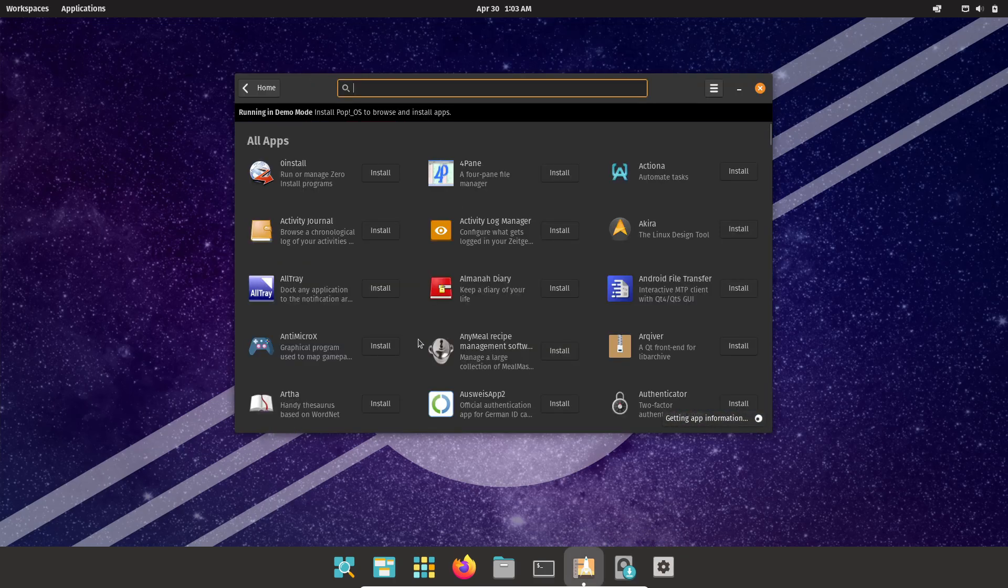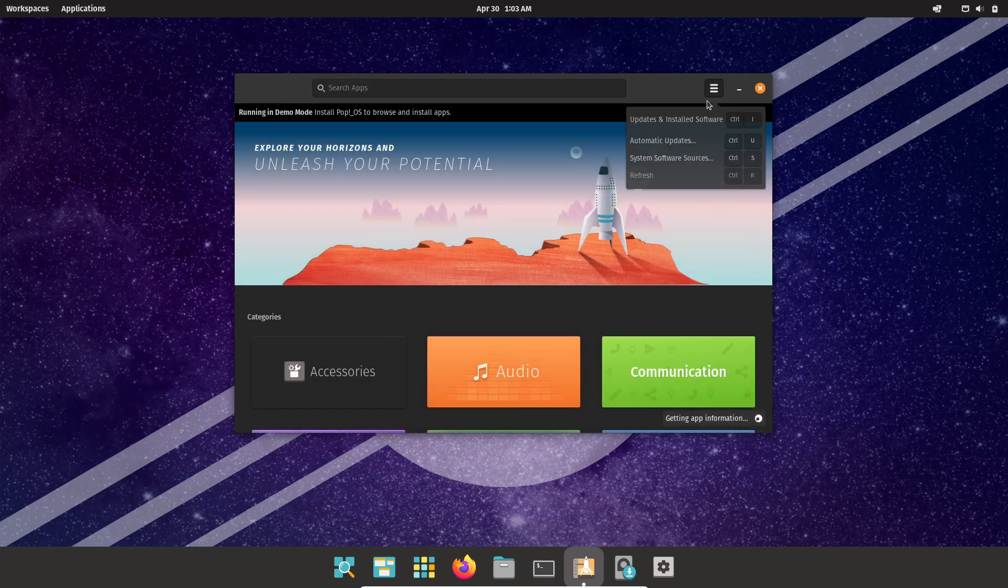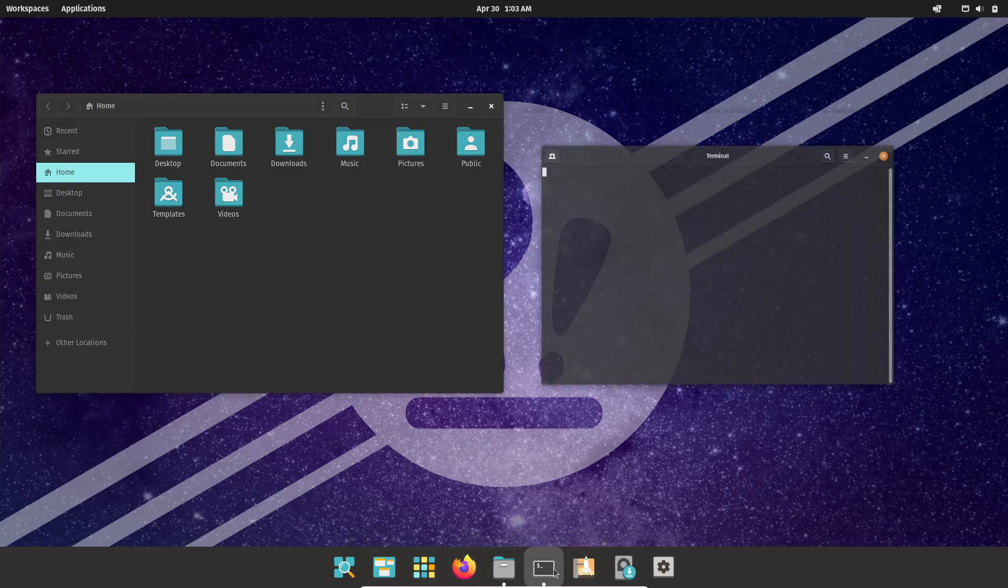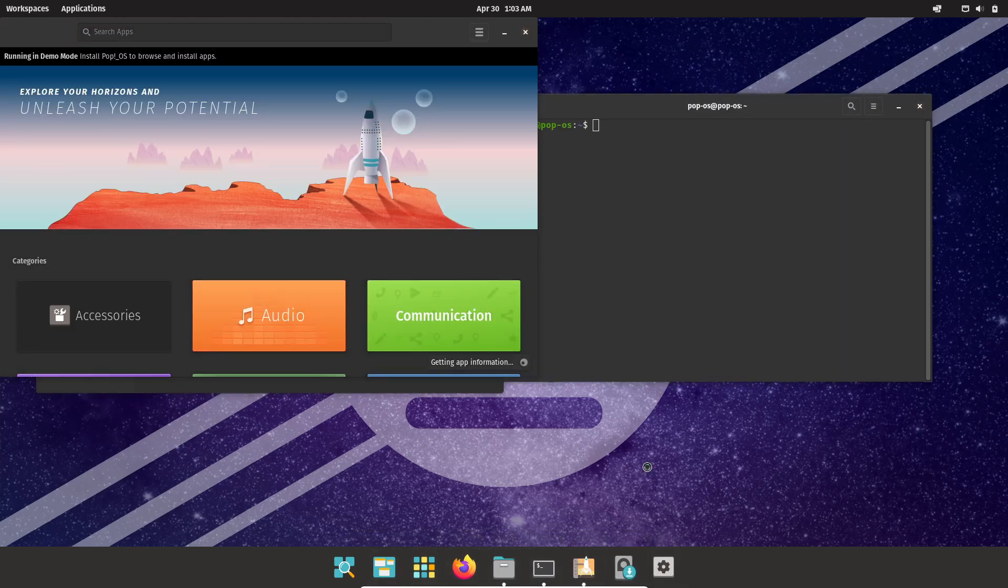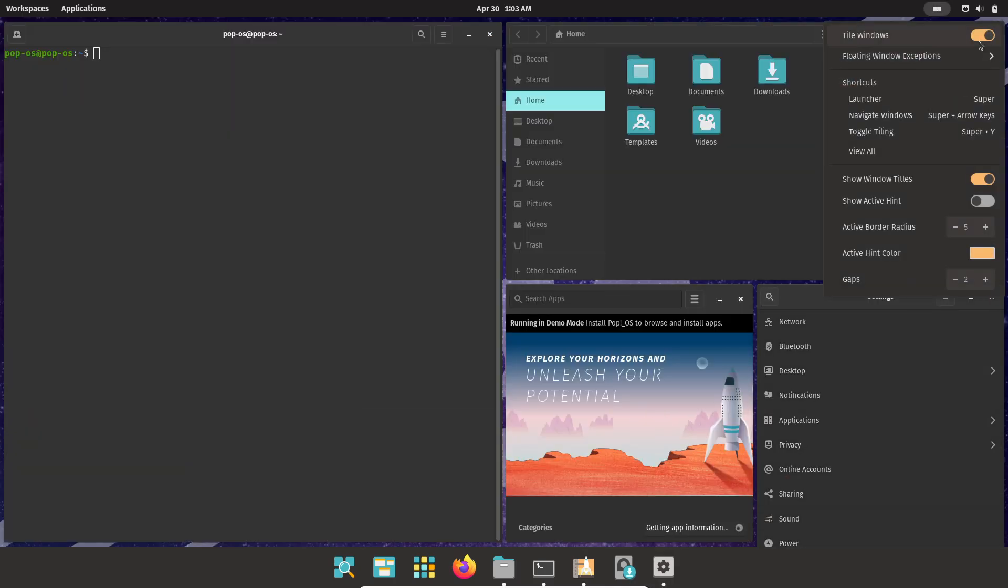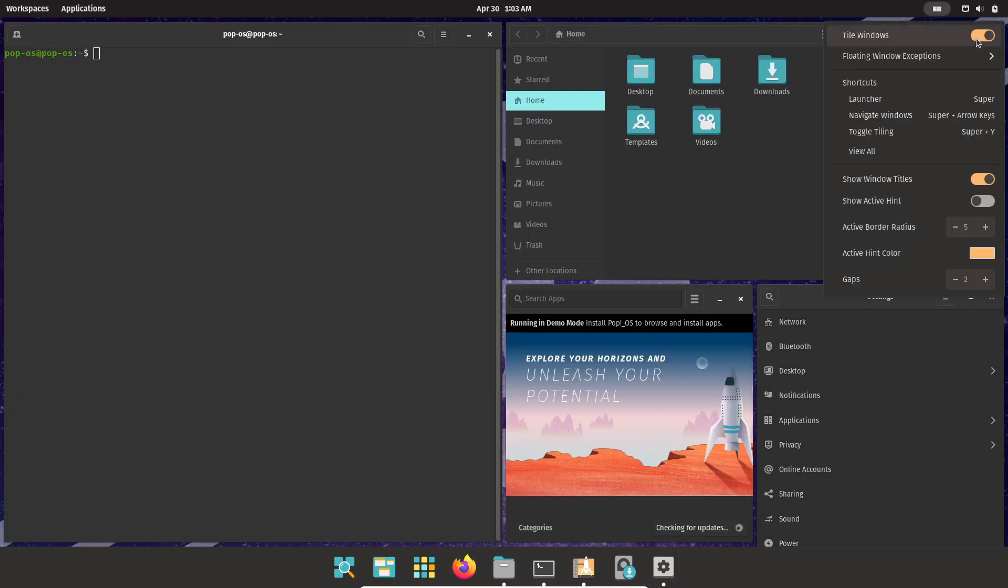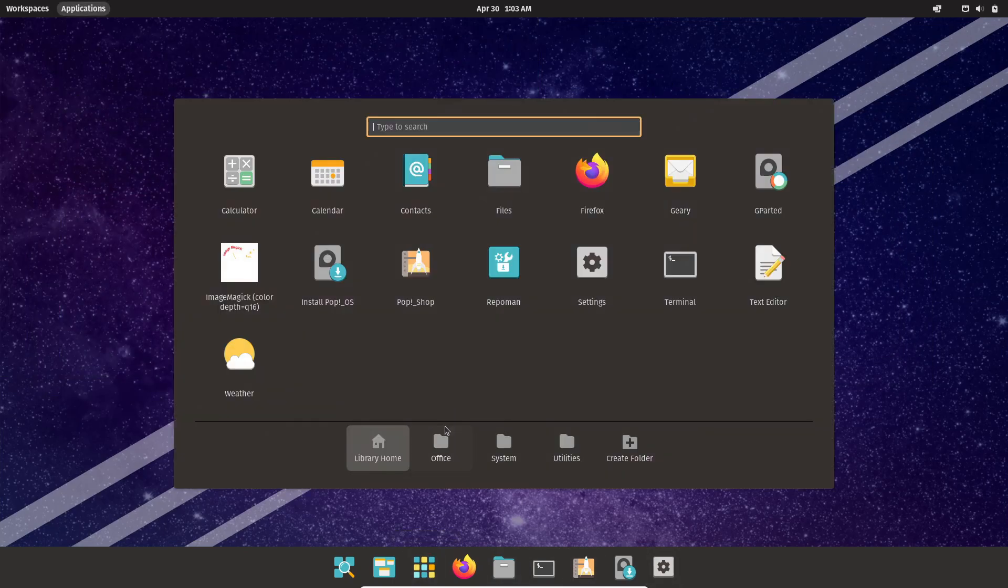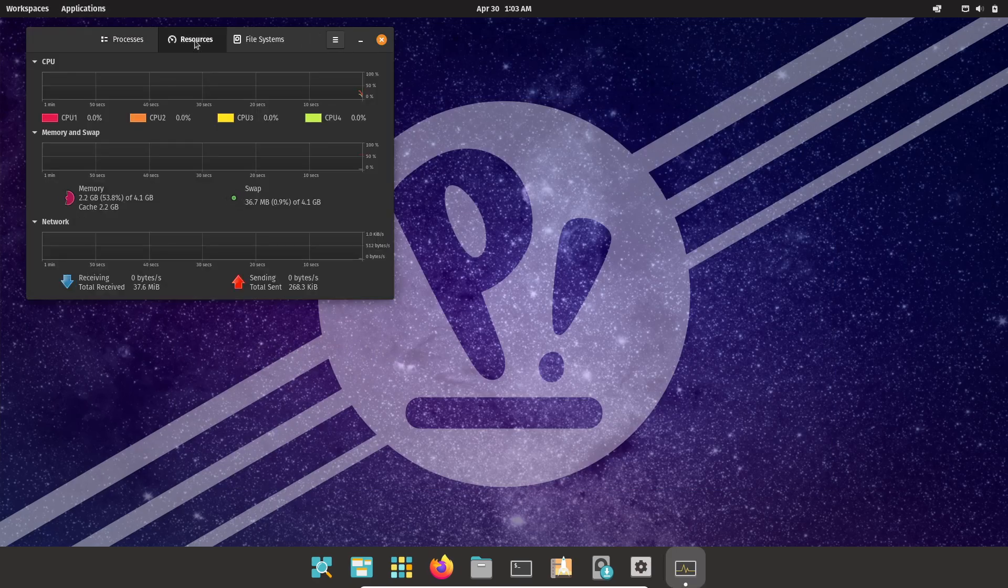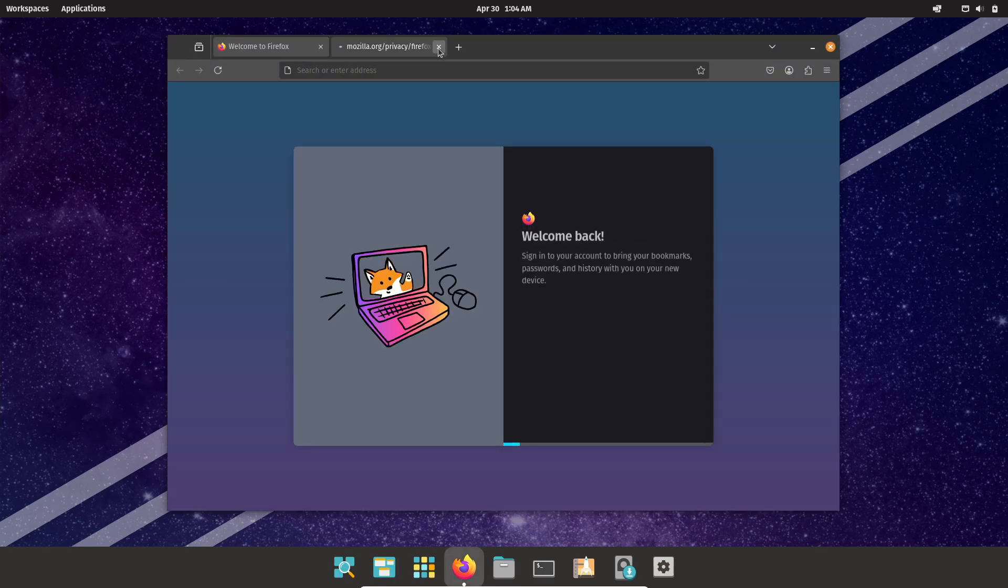It replaces the GNOME Software store with the custom Pop Shop, which handles Deb and Flatpak packages without Snaps. You'll find tailored apps like System76 Power for fine-grained battery and performance control, and streamlined installer options for advanced disk setup. The trade-off: Pop!_OS often lags behind in GNOME upstream releases to ensure compatibility with its extensive customizations. But if you want a distro that's ready for intense multitasking and developer-focused workflows, Pop!_OS is tough to beat.